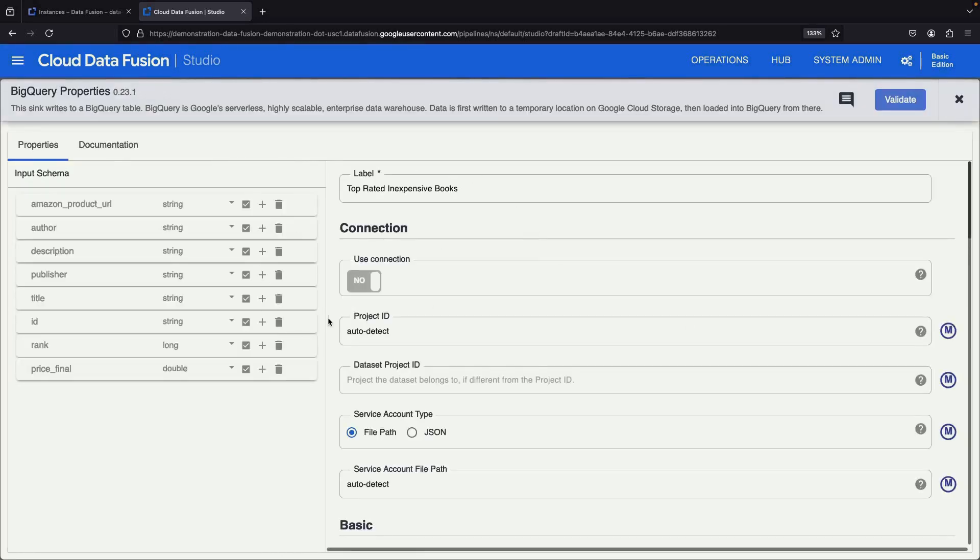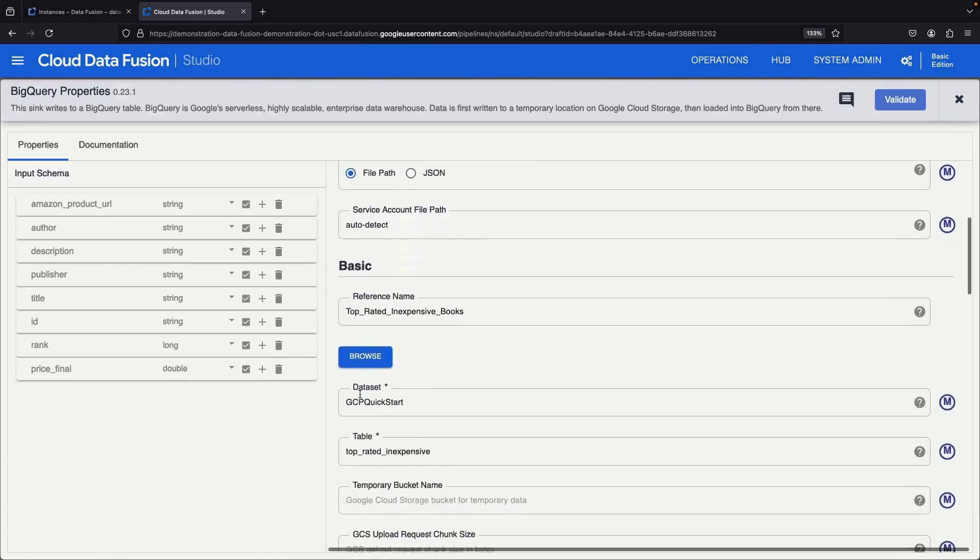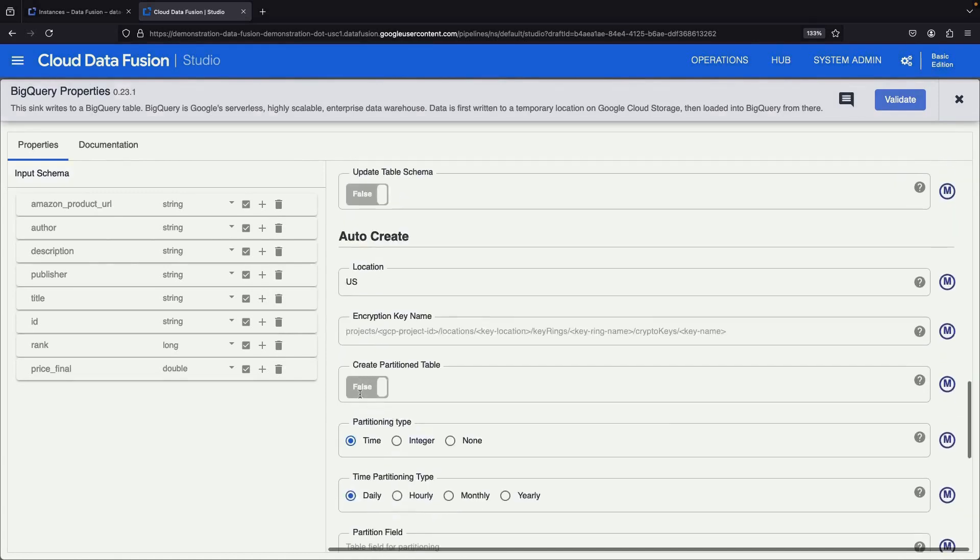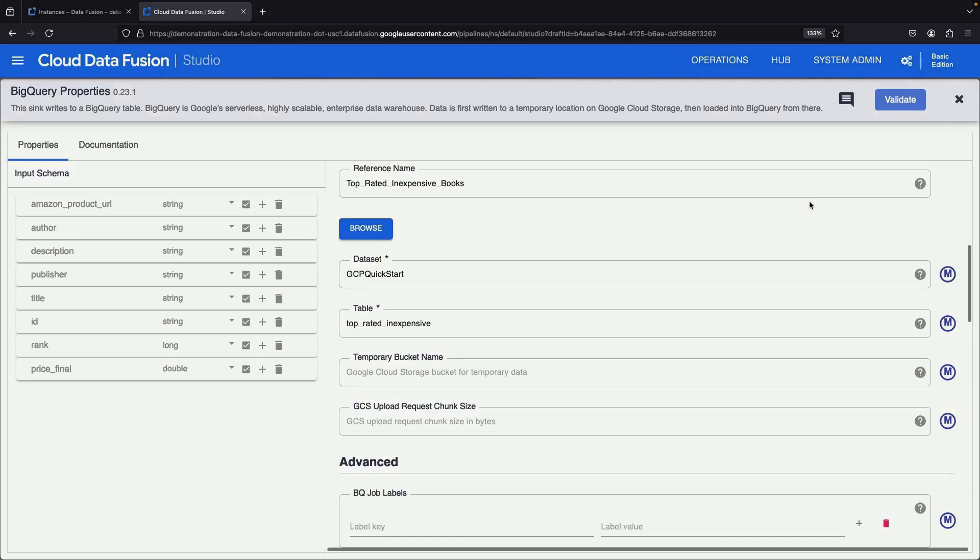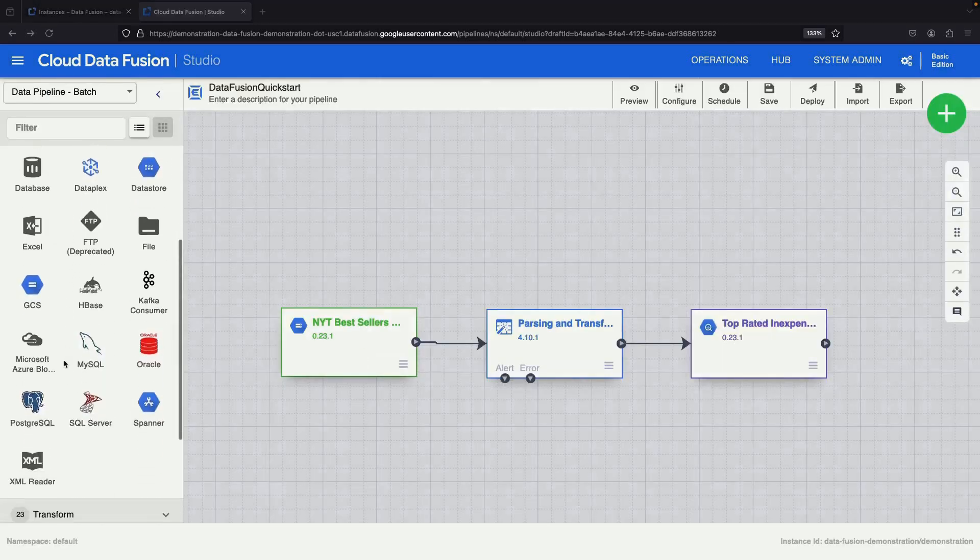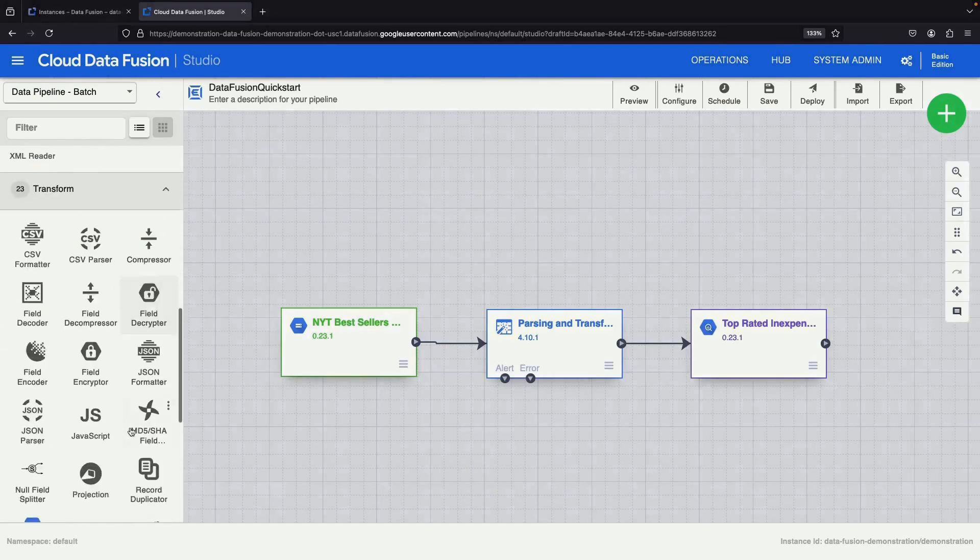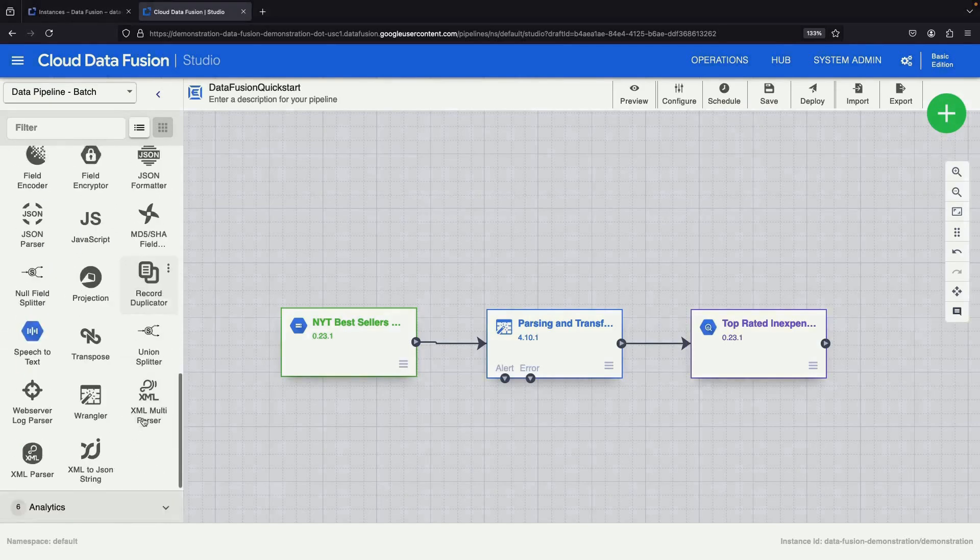Each operation's properties, schematics, and documentation are readily available for reference. The Studio interface offers a menu on the left, displaying various sources, transformations, and actions.